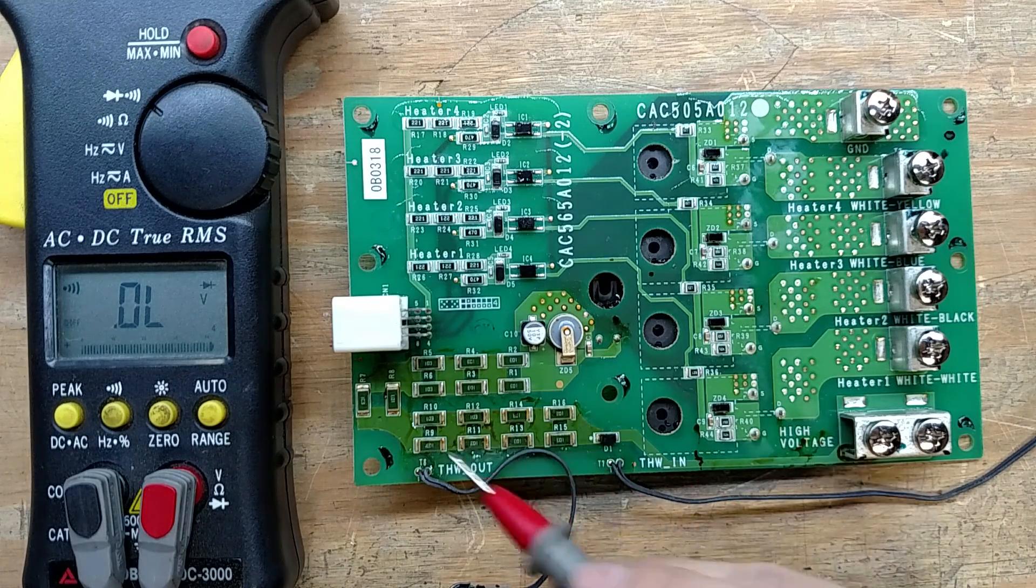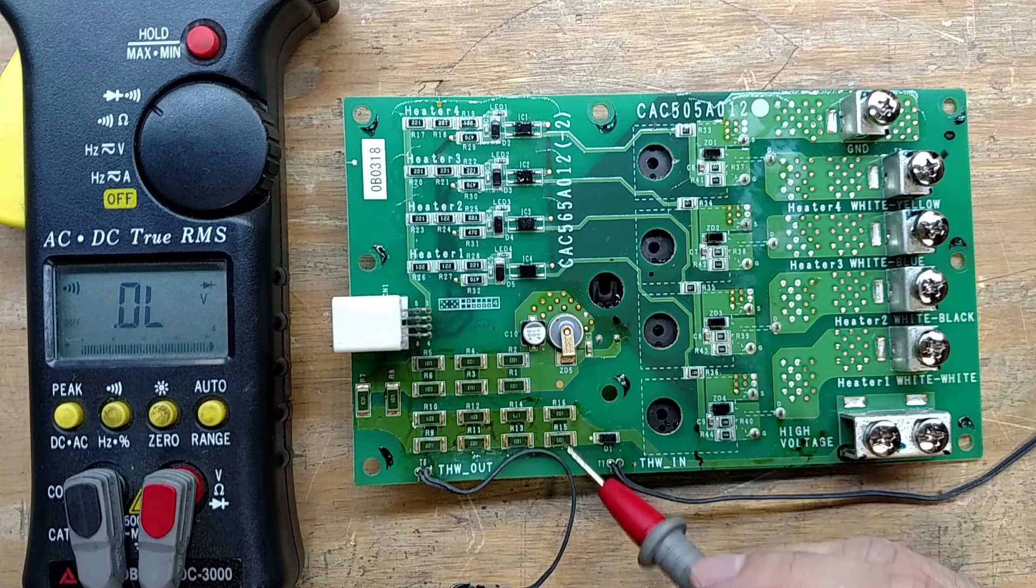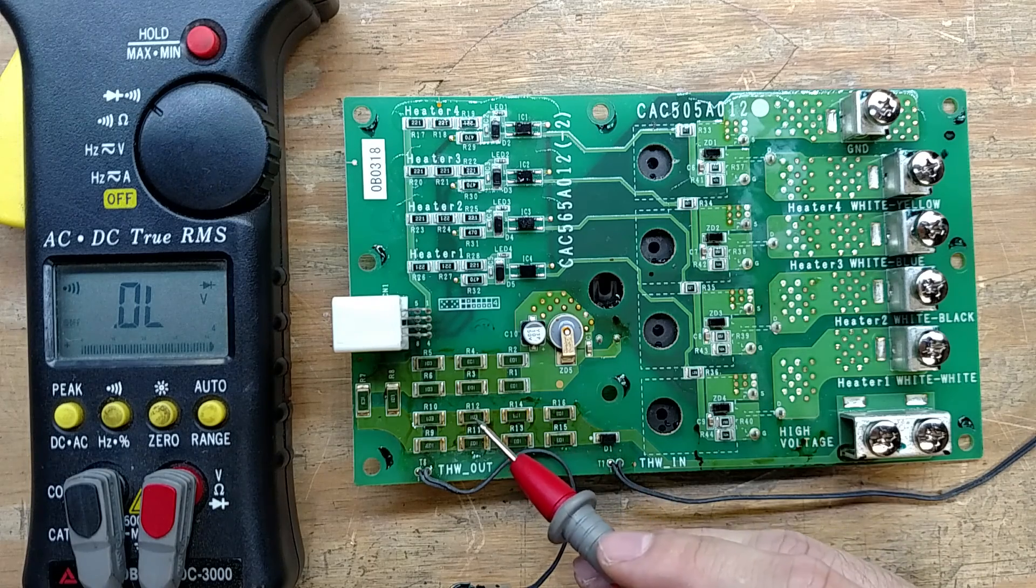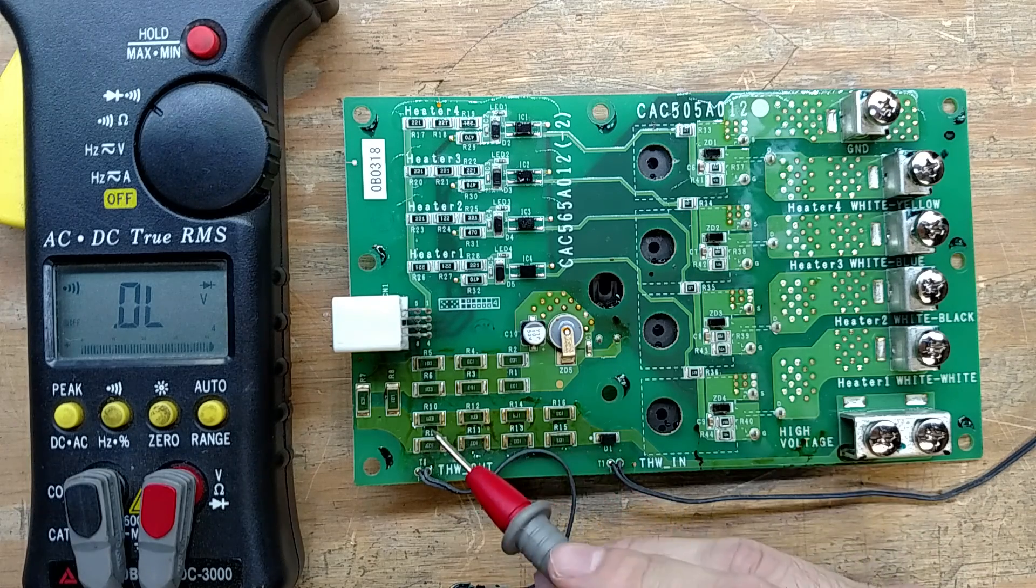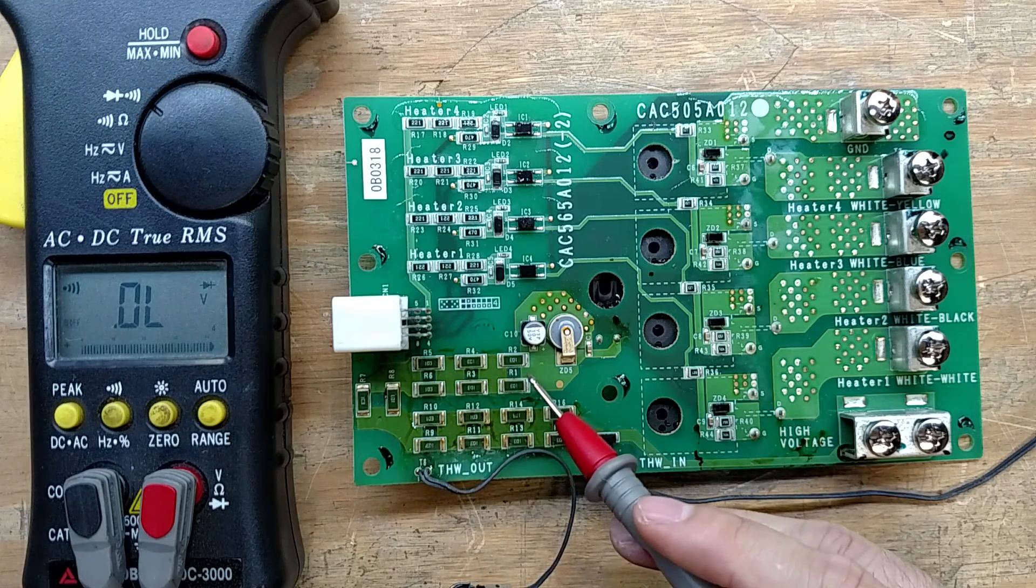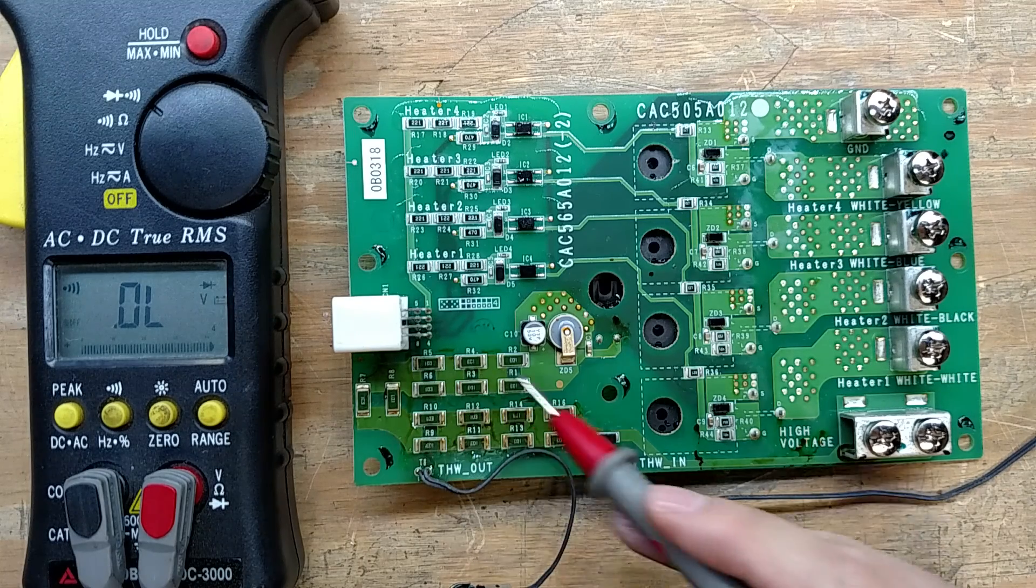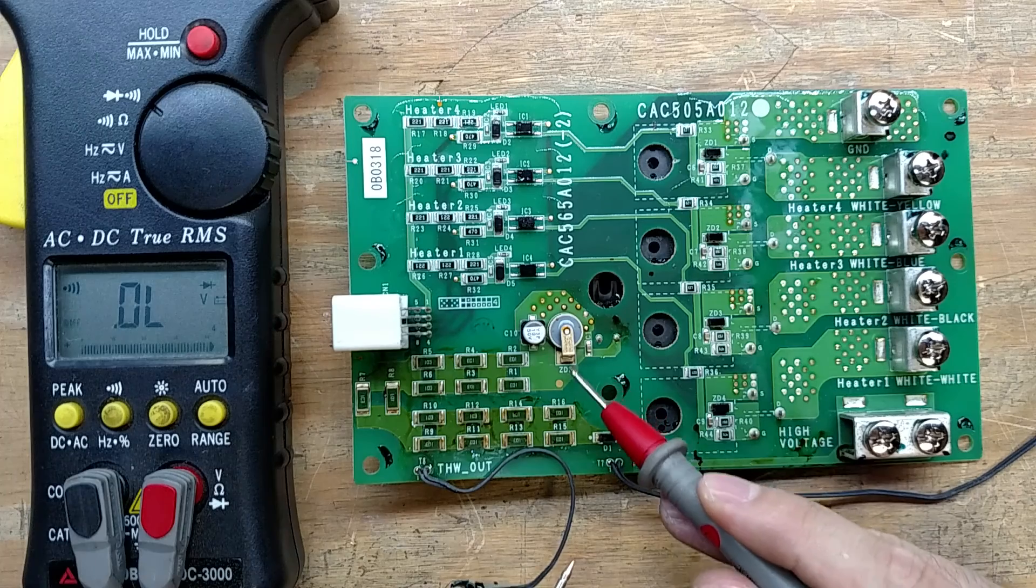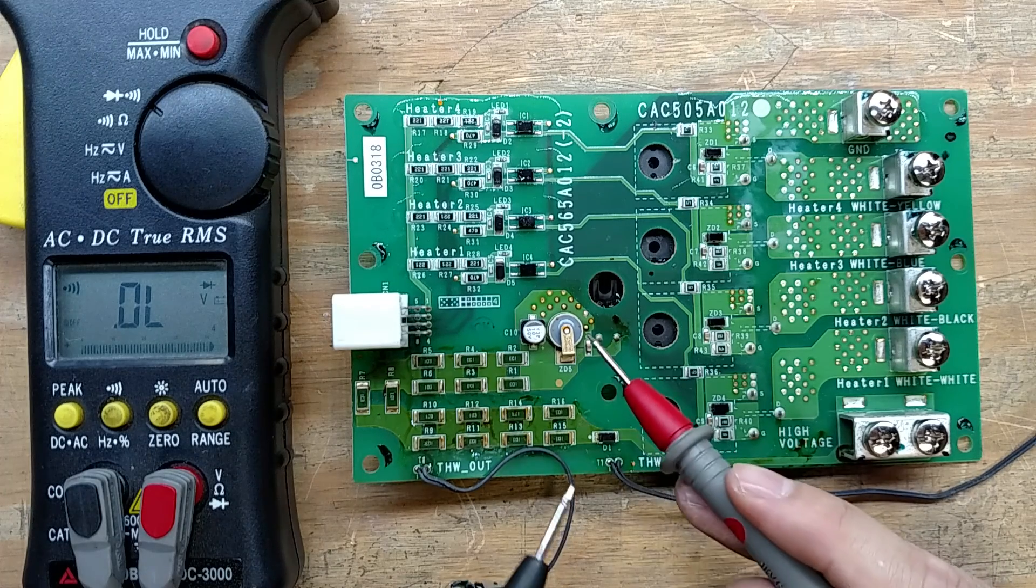And we go through, these are all 10k resistors in parallel. So we've got 5k, 10k, well 5, 10, 15, 20, 25, 30, 35, 40. So we've got 40k here. And then we go into ZD5, which is a zener diode.